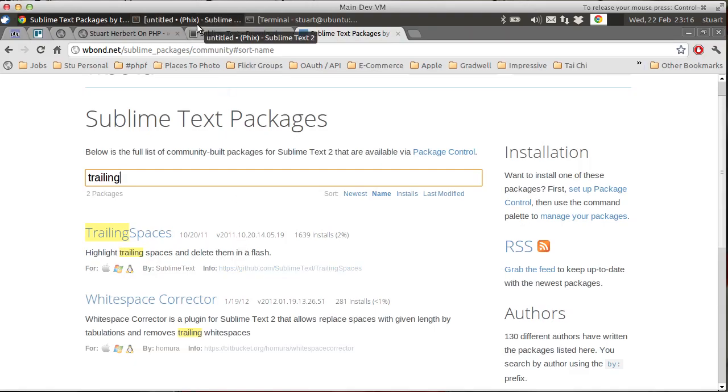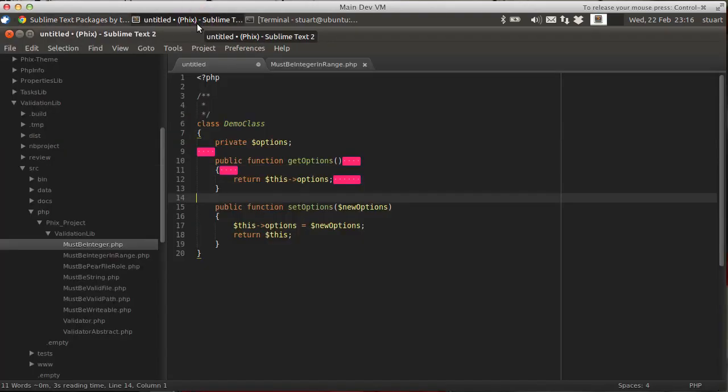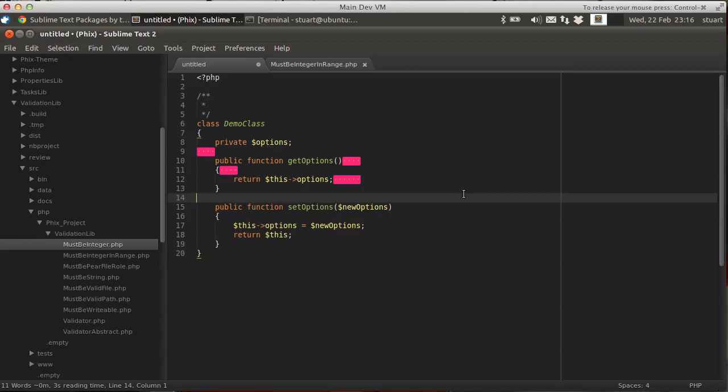If we go here to Sublime Text 2, here's a file I've created earlier, and you can immediately see the trailing whitespace.